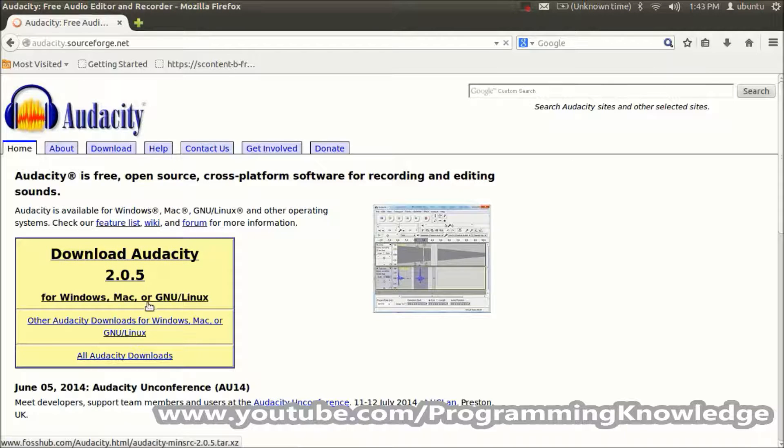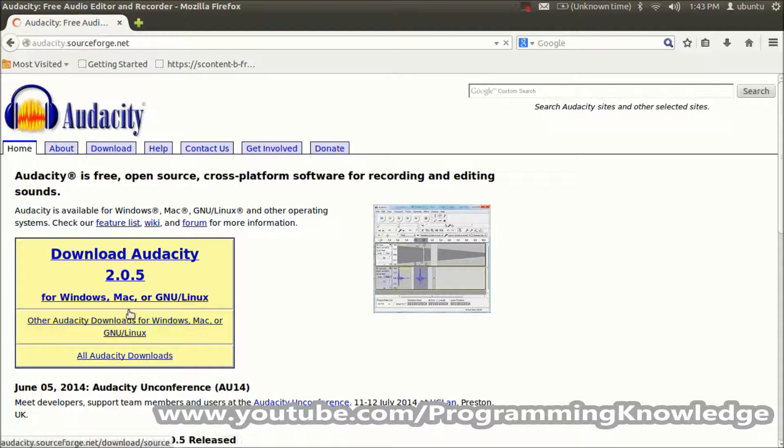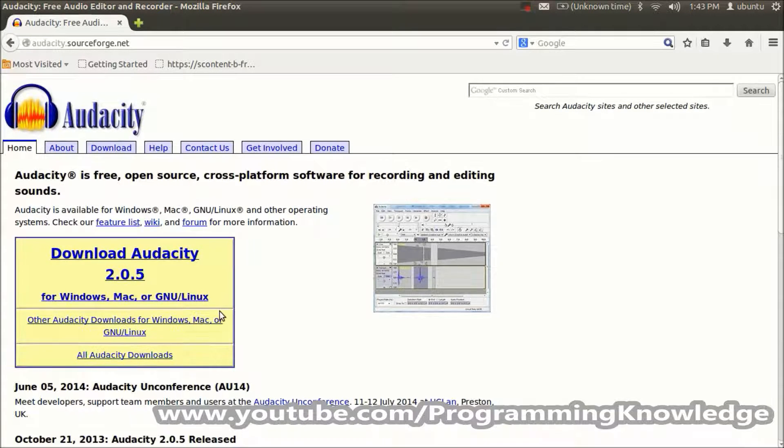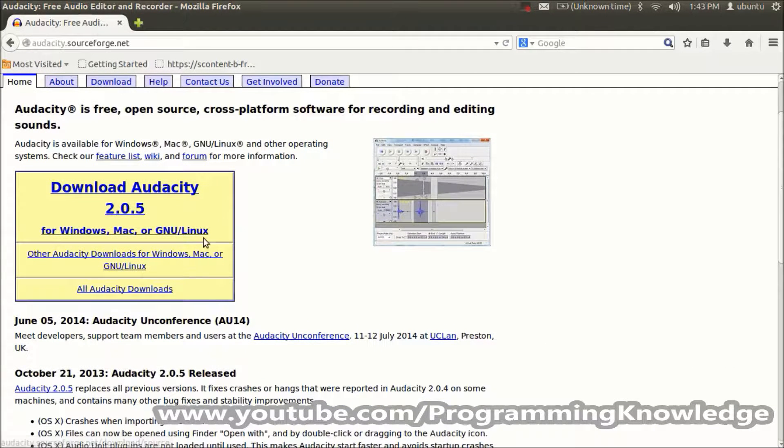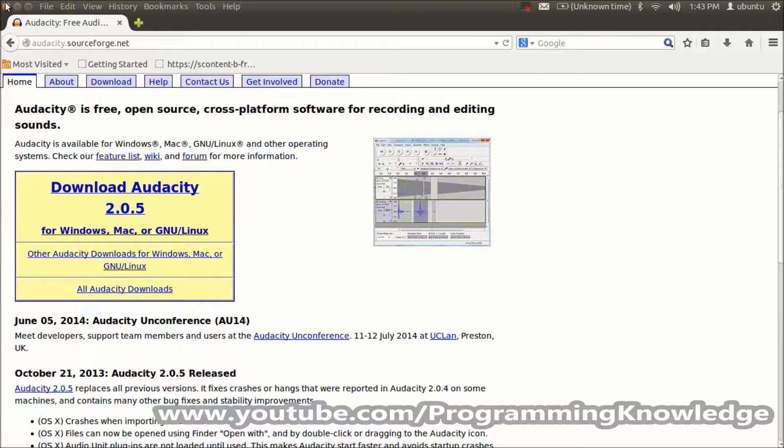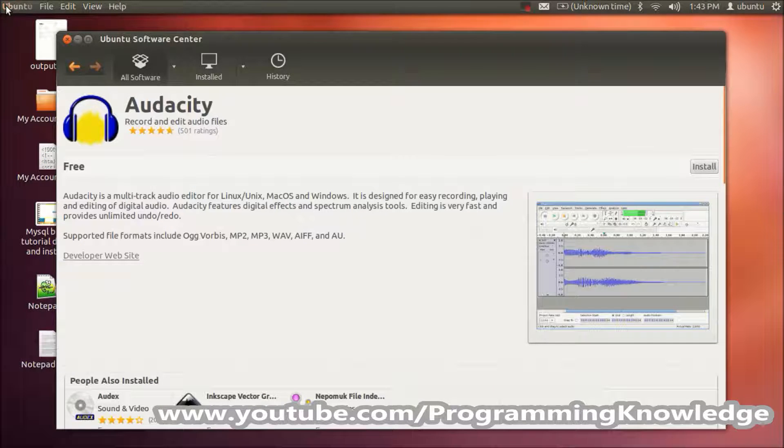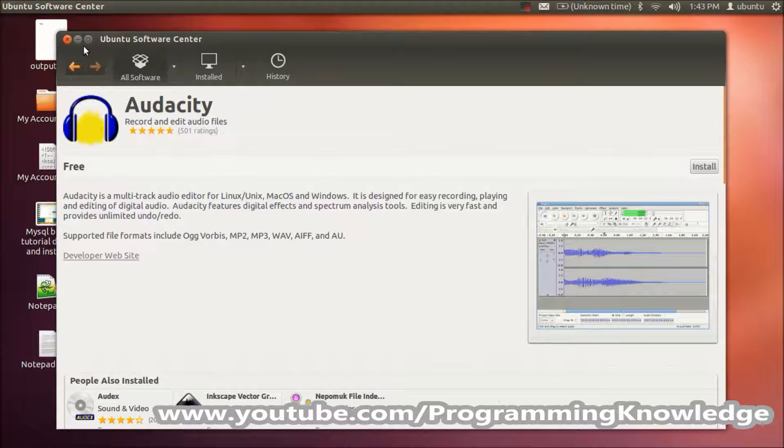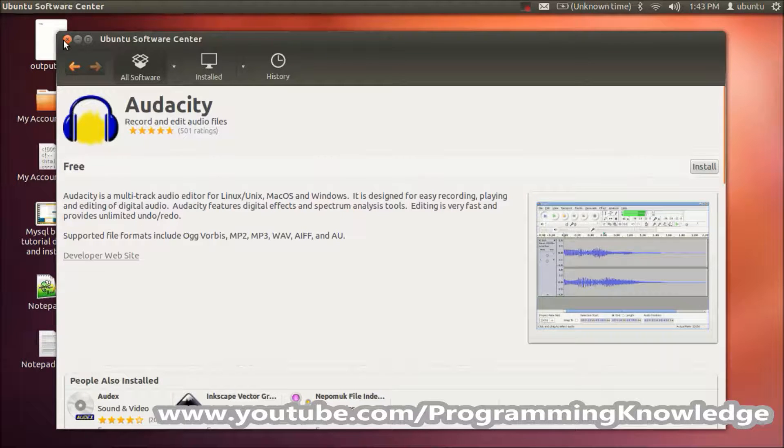I'm going to show you how you can install this newest version of Audacity on your Ubuntu operating system. I'll close this and open my terminal.